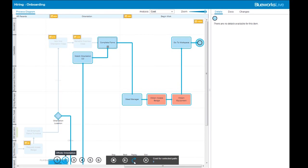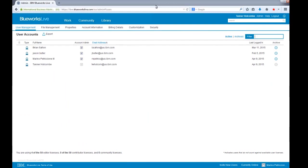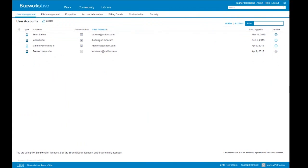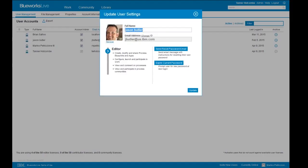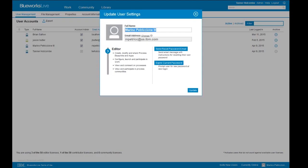From here, let's move into the administrative portion of our demonstration. I'll go to the admin tab — if you are an administrator, you'll see the admin link at the top; if not, it won't appear. The first tab is the user management tab, which tells us all users in our account. We can see who the editors, contributors, viewers, and community members are — each user type has a different icon. Let's say I wanted to make Jason a contributor instead of an editor — I can go ahead and update that. I also have the ability to reset a user's password or expire their current password. You can also designate an administrator here.